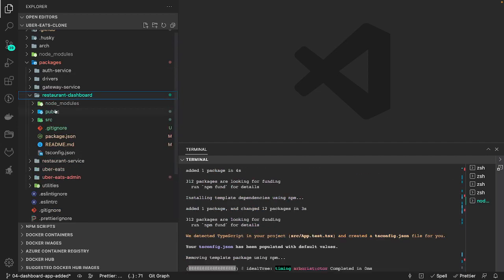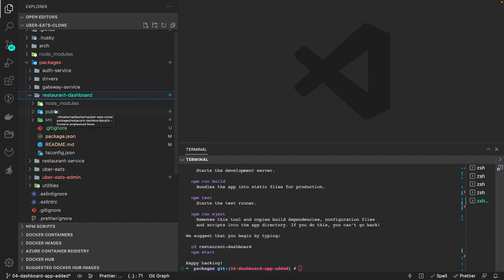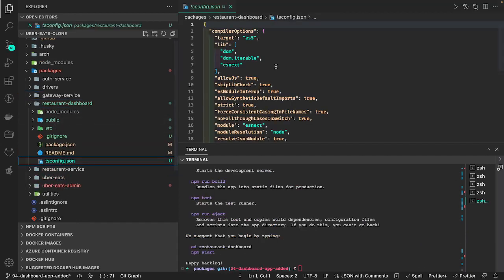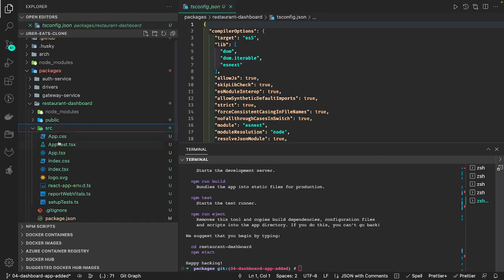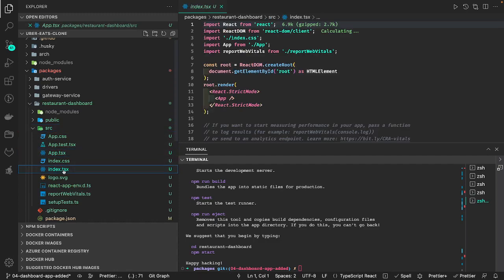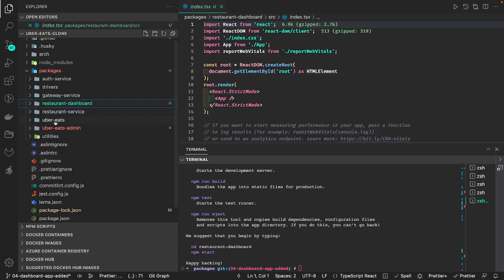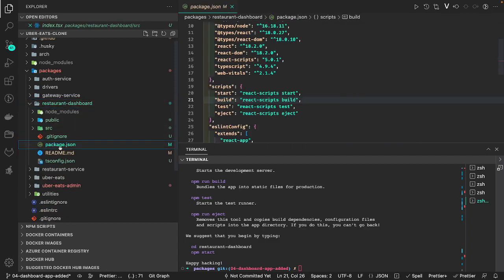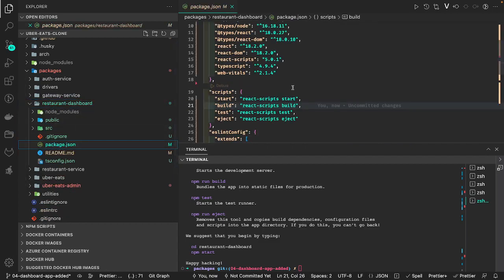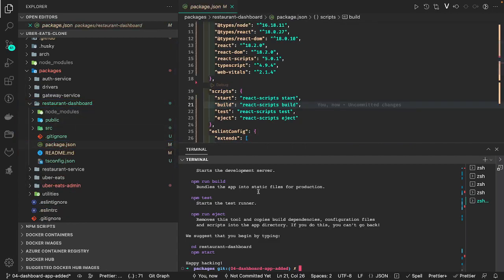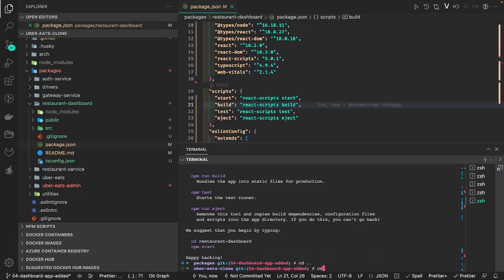We got it — it's going to create the tsconfig file with the default view, and the components will be dot tsx files as you can see. It has its own build command.